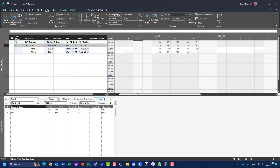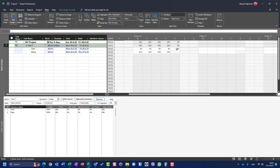As you can see, John is supposed to work 8 hours per day for 5 days, and Mary is going to work 10 hours per day for 4 days — because she is not going to work on Friday. Now let me remove John and start with Mary alone.